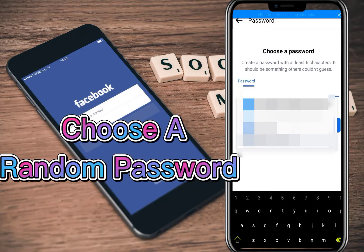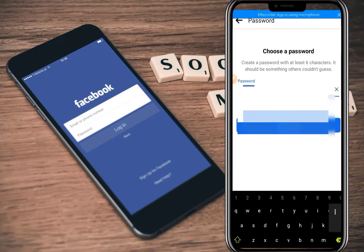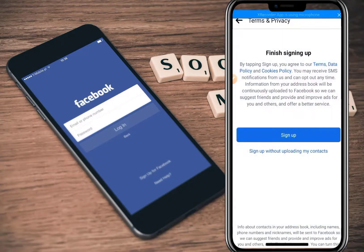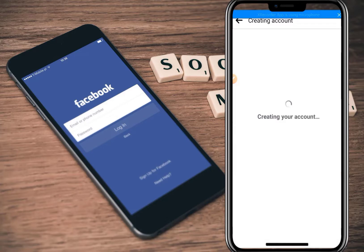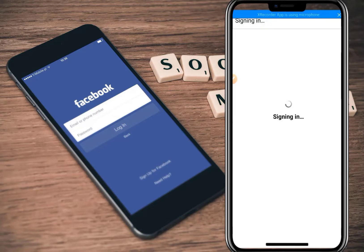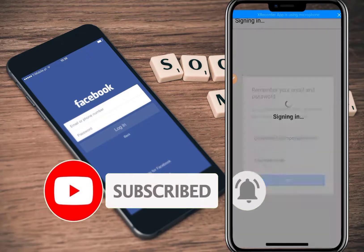Copy the temporary email, paste it into Facebook, and click 'Next.' Now you're going to choose a password — pick any random password that you can remember. I'm choosing a random password, then I'm going to click 'Next' to continue the registration. It's loading to sign up for the Facebook account.